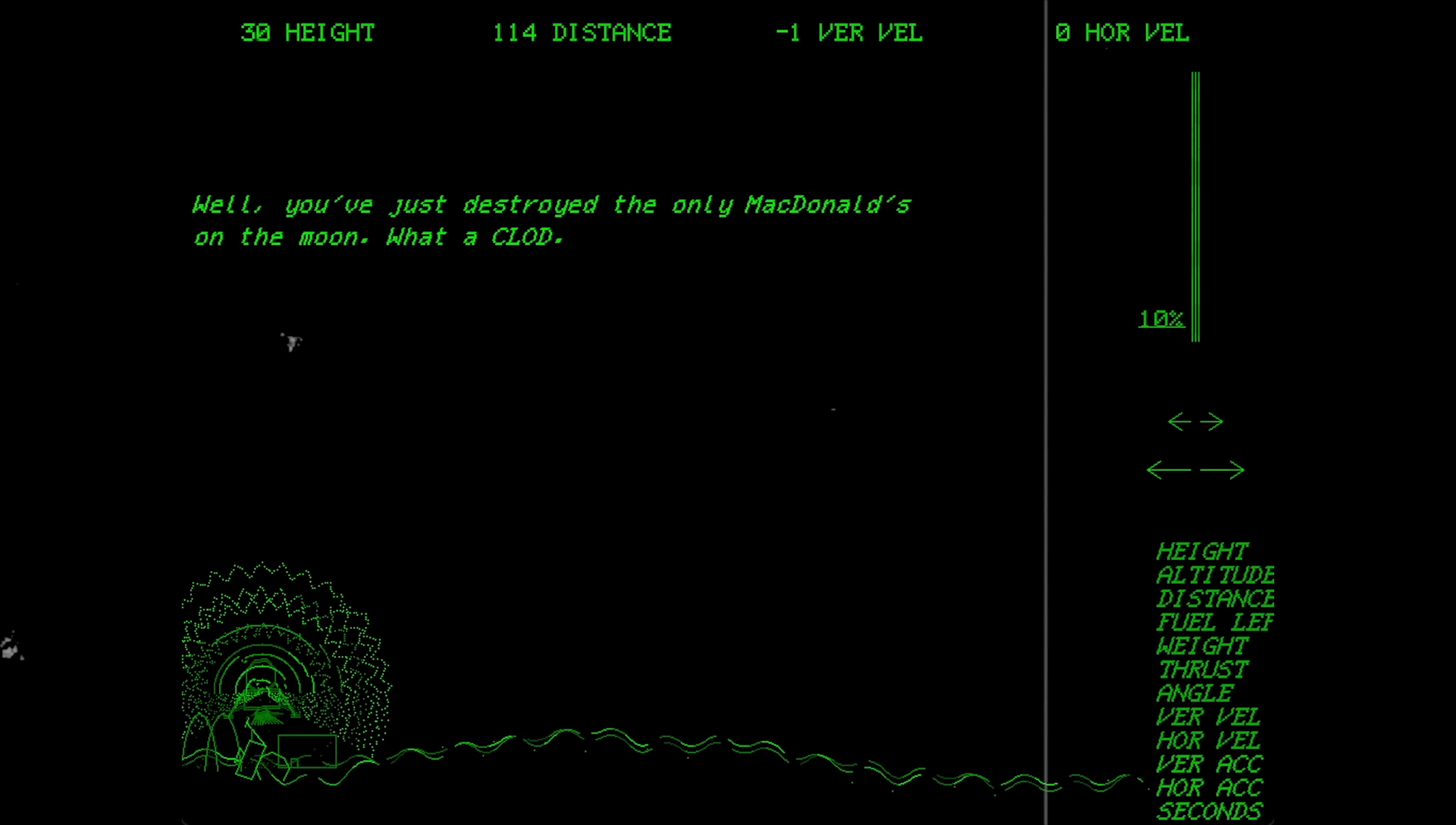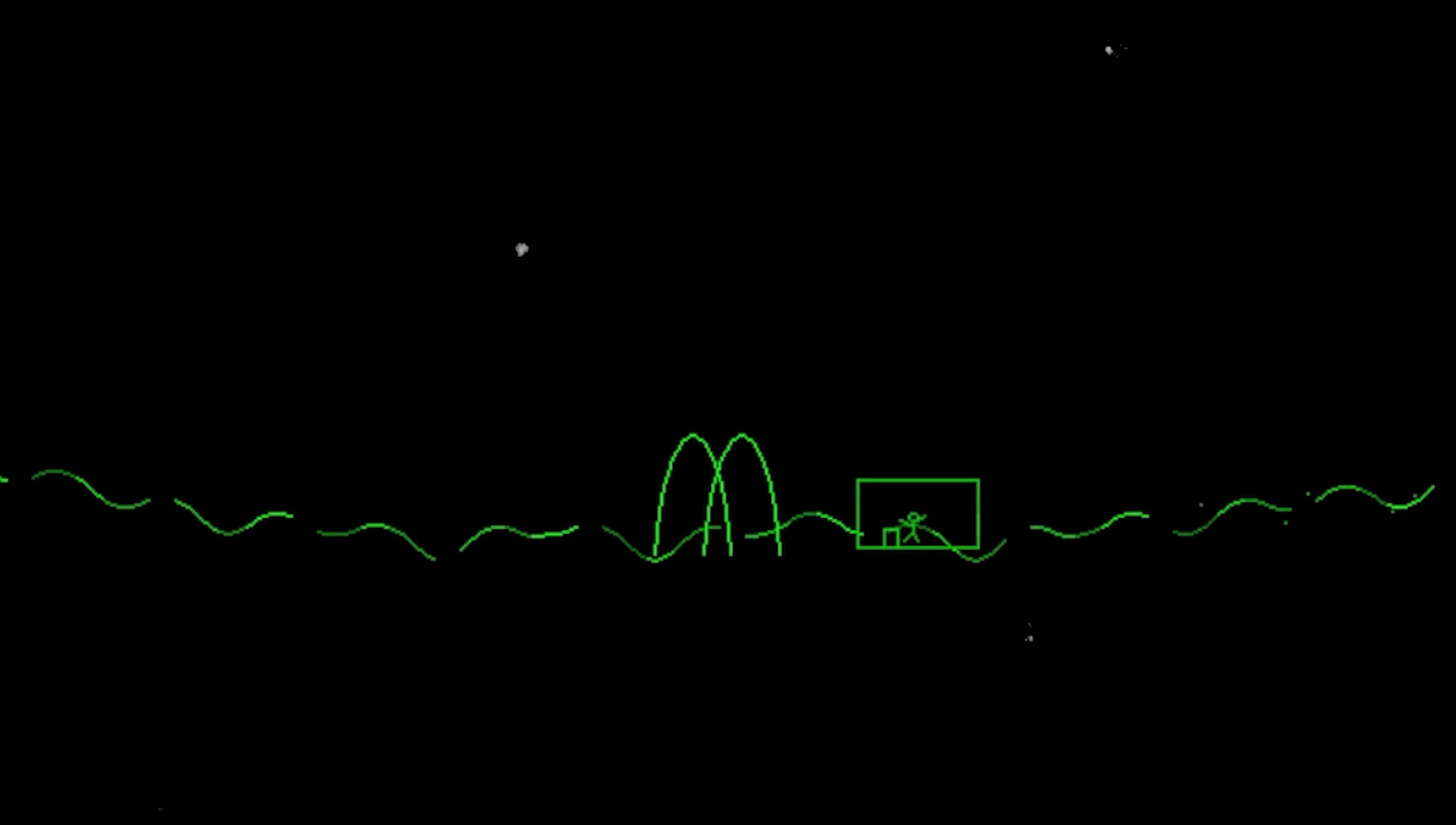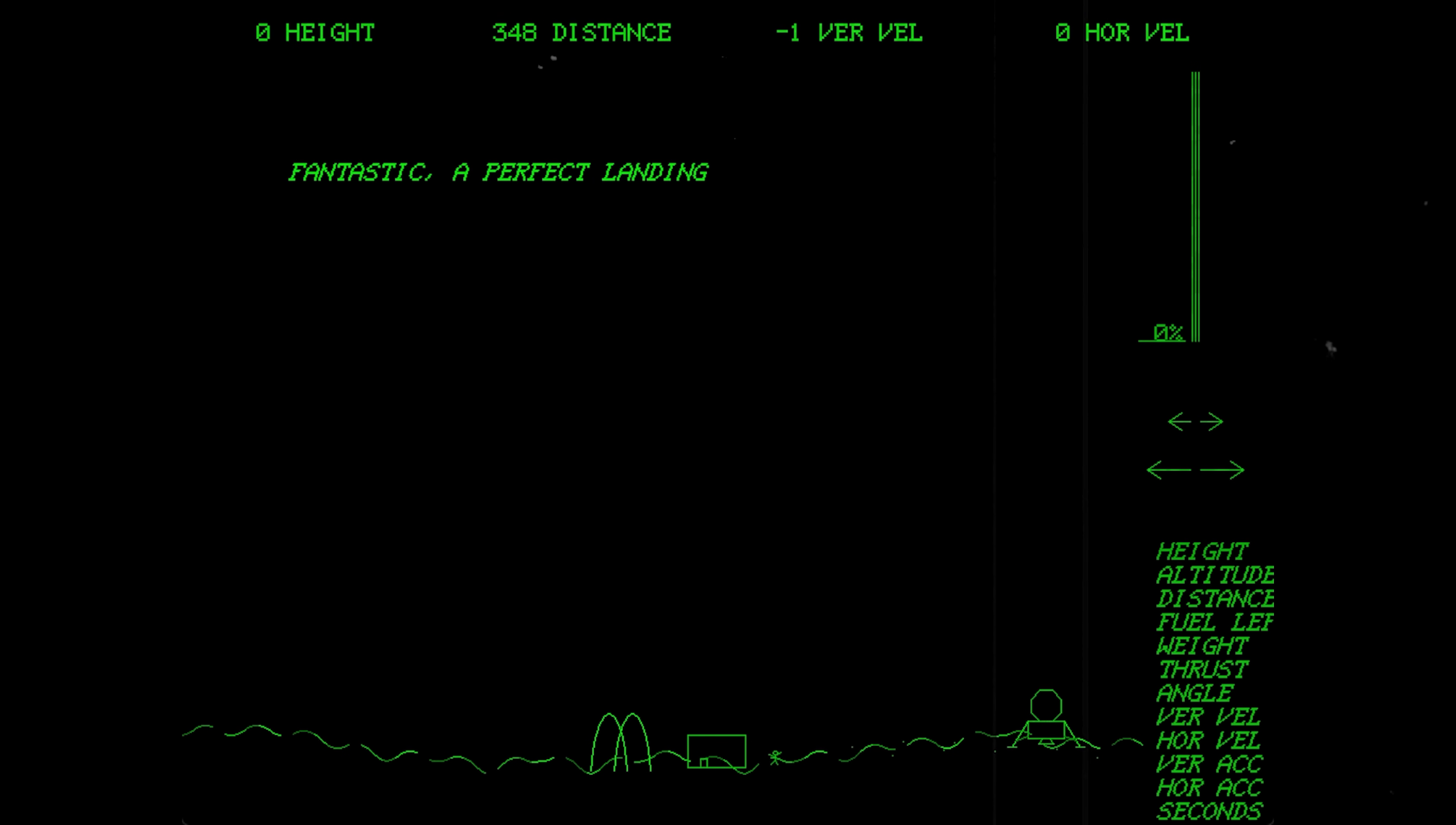What a clod. But if you manage to land either side of Mackie D's, then your character will exit the moon lander, walk up to McDonald's and order two cheeseburgers and a Big Mac to go, then promptly head back to the moon lander, where you can take off and leave.